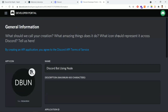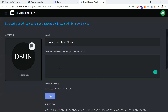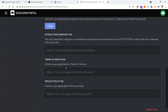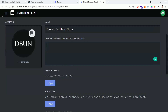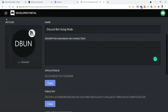I've created an application with the name 'Discord Bot Using Node' and clicked the Create button. Once you click Create, the application is created. You can modify the app icon and description if needed. You can also see the application ID and public key here.